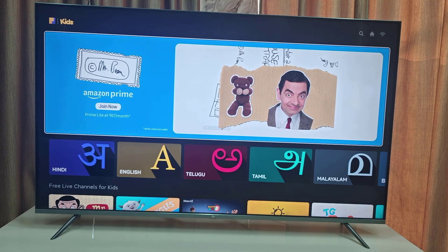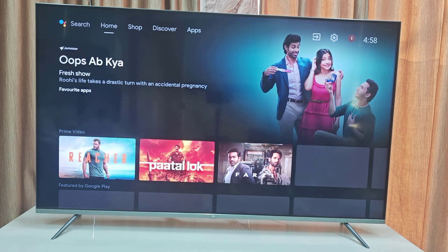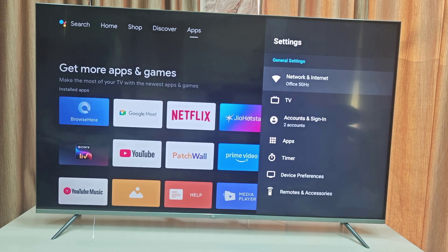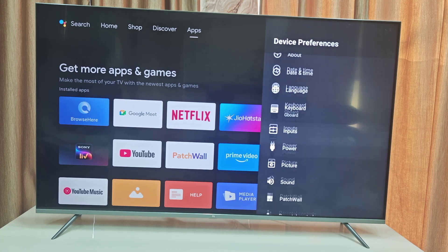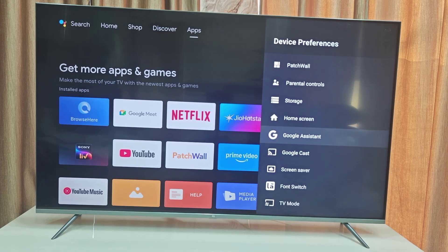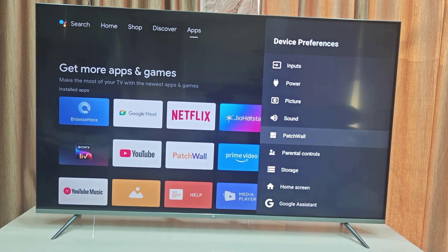To change this, first press the Home button from your remote and you will be redirected to the Android home screen. Now go to Settings, select Device Preferences, and here open PatchWall.